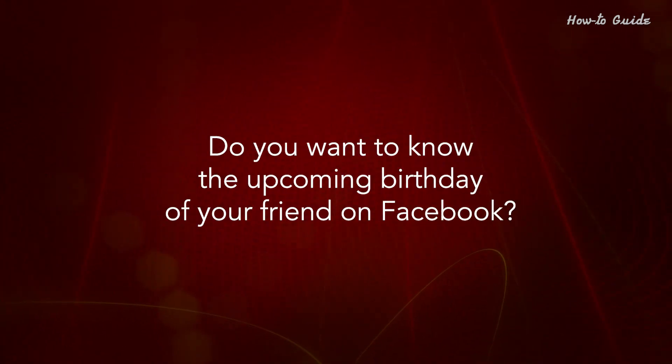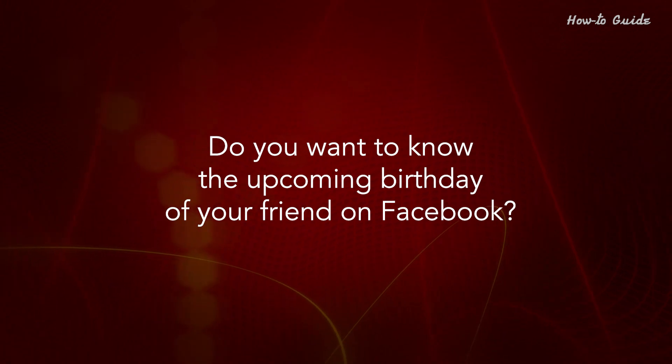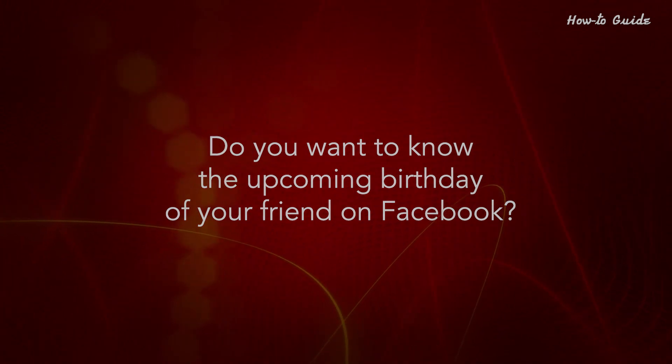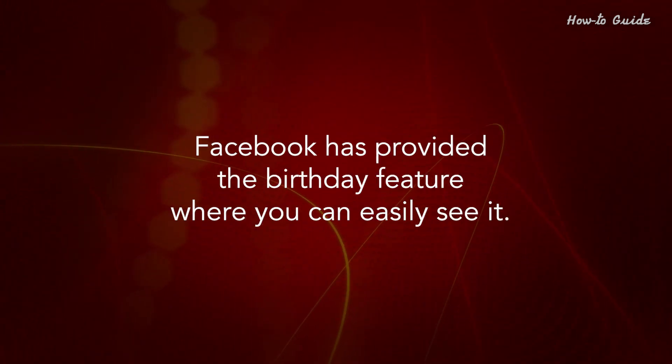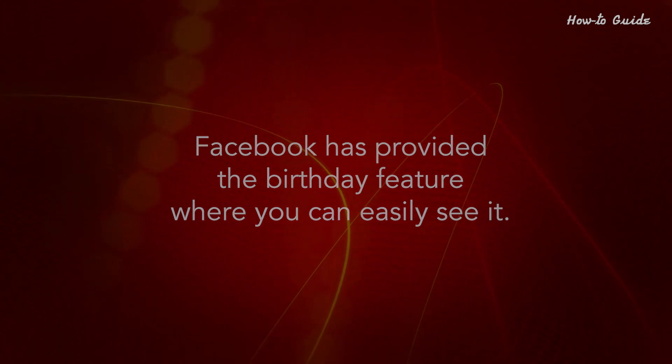Do you want to know the upcoming birthday of your friend on Facebook? Facebook has provided the birthday feature where you can easily see it.